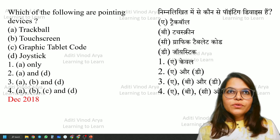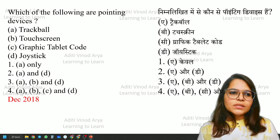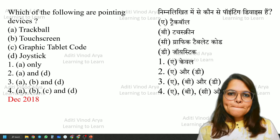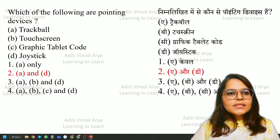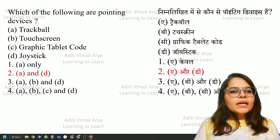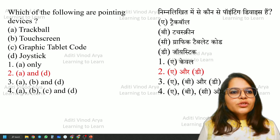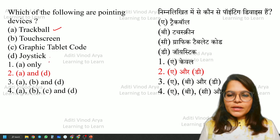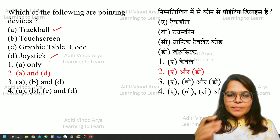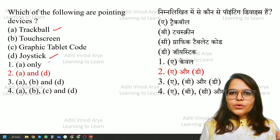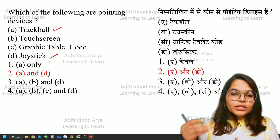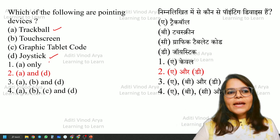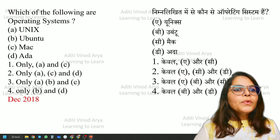Which of the following are pointing devices? This question is from the ICT input and output devices topic. The correct answer is A and D — trackball and joystick — because they actually point to a certain place. A touch screen is not a pointing device because you touch the screen, you are not pointing at it. So A and D are the right answers.